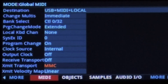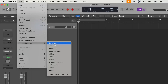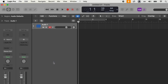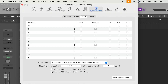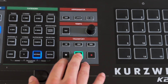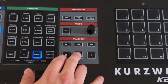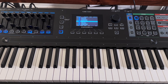Next, we want to make sure Logic can actually receive these MMCs. Go to Project Settings, and under Synchronization, select the MIDI page. At the bottom of the menu, check the box that reads 'Listen to MIDI machine control input.' With this, the play, pause, and stop buttons on the keyboard control the DAW's play, pause, and stop functions.